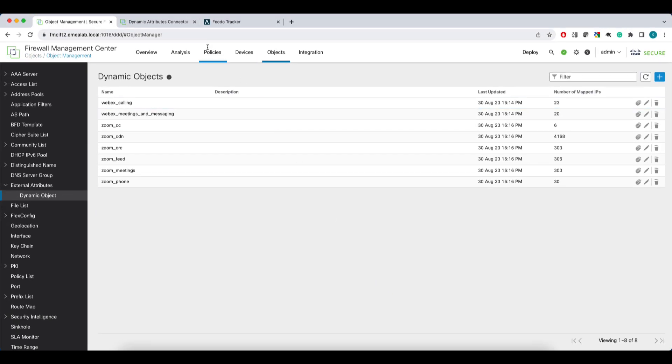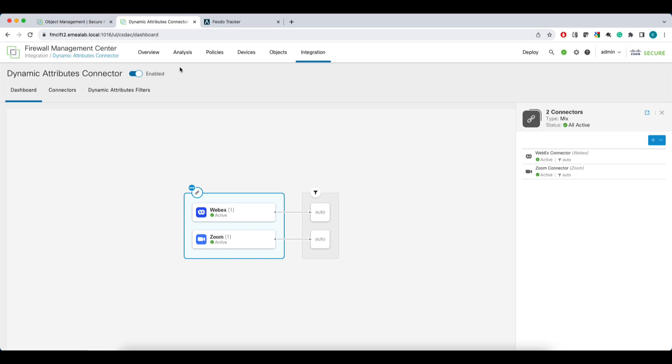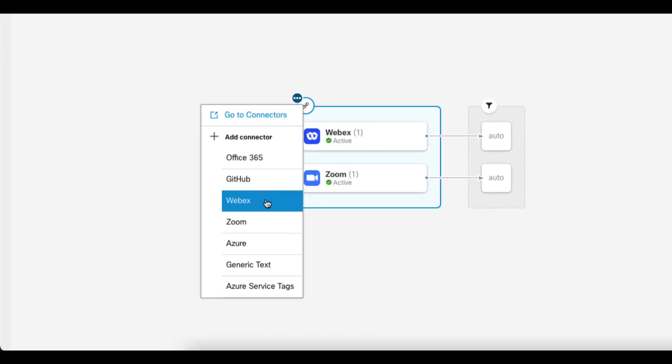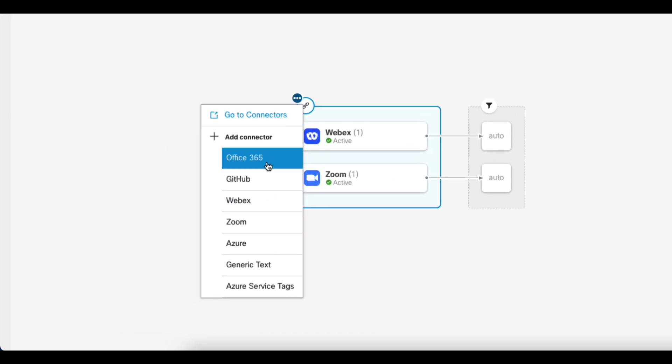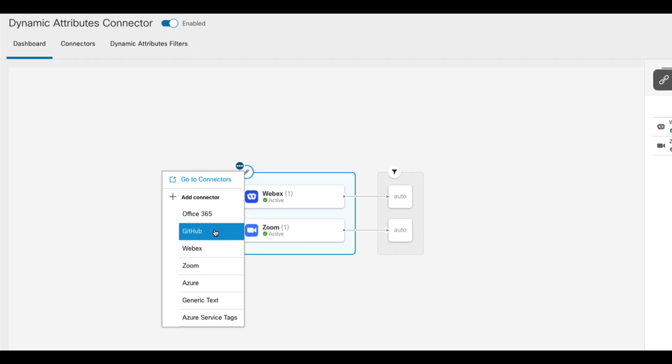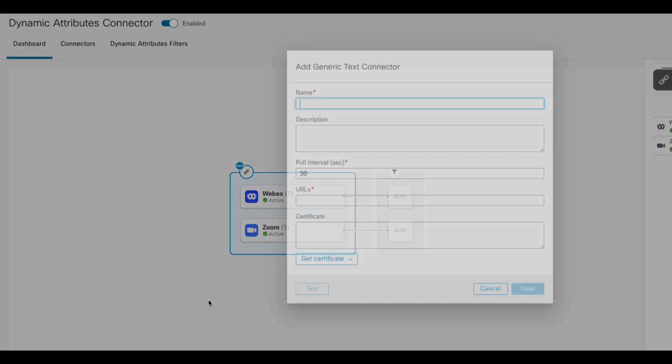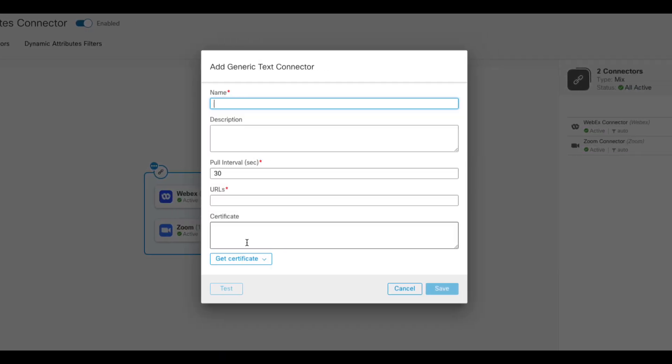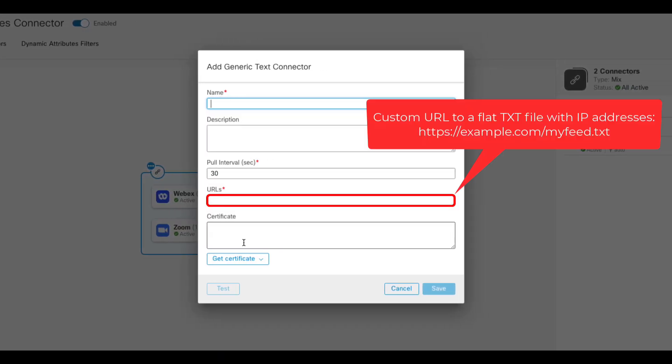Now let's have a look at the generic text connector. When we configure Webex, Zoom, Office 365 or GitHub connectors, we don't have to set or load the URLs of the public feeds of those services. The URLs are pre-configured in the connectors and not even configurable. This makes your life easier when you configure connectors for the most popular applications, but at the same time you had no option to add custom feeds that were not pre-configured by Cisco. The generic text connector now gives you the option to bring your own IP address feeds into CSDAC and the dynamic objects.